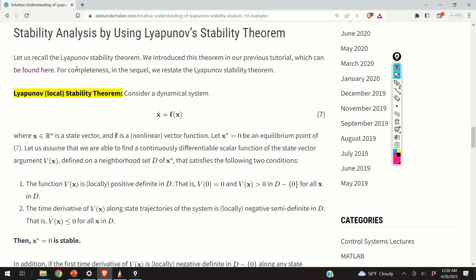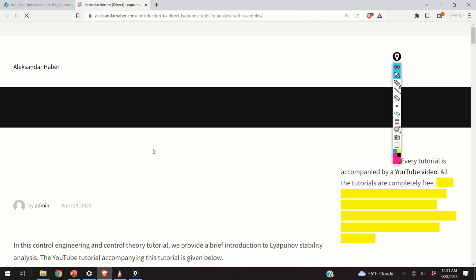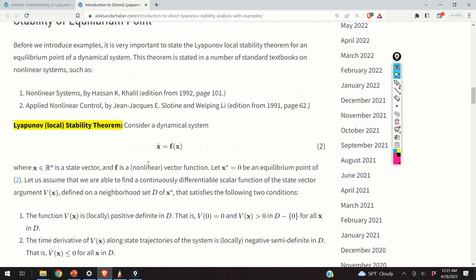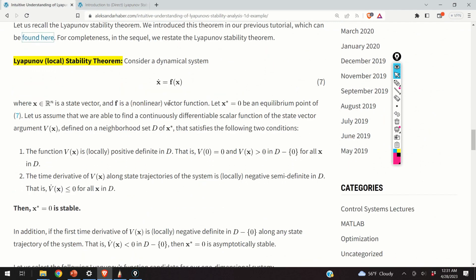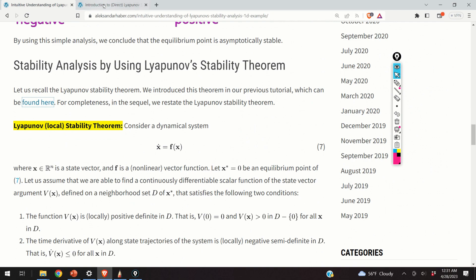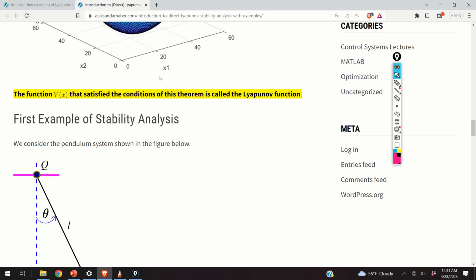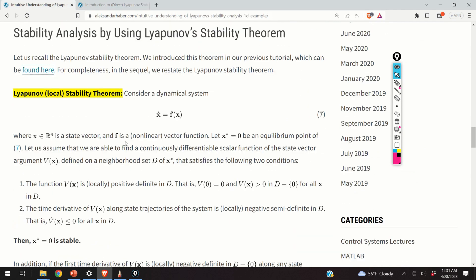Next, let us analyze the stability of the equilibrium point using the Lyapunov stability theorem. In my previous tutorial, I presented the Lyapunov stability theorem with a few examples. Before watching this part, it is a good idea to go over that previous tutorial — a link is given in the description below. Let us briefly recall the Lyapunov local stability theorem.